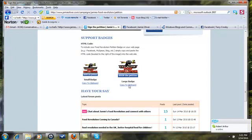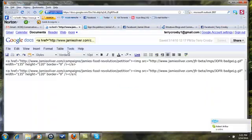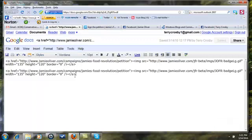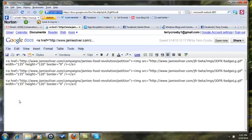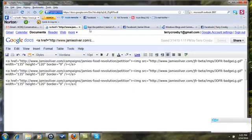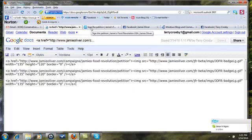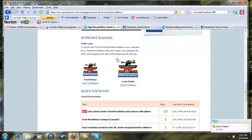I went ahead and pasted it in my Google Docs just so I knew I had the code and it was right. So go ahead, you've gotten the badge code.